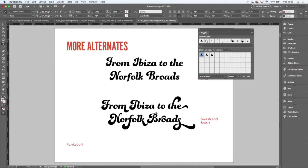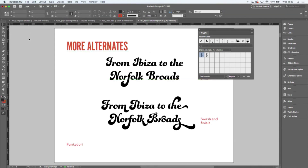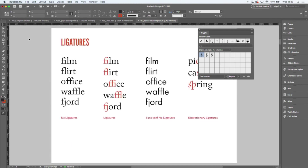Using contextual alternates, you can spice things up. So instead of using that regular F, I would like to use that F with a very long tail. So check out the availability of alternates, especially in script typefaces that you might be using.